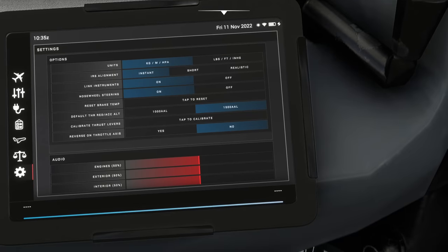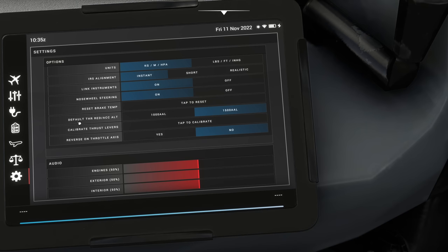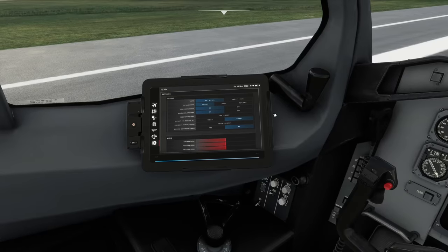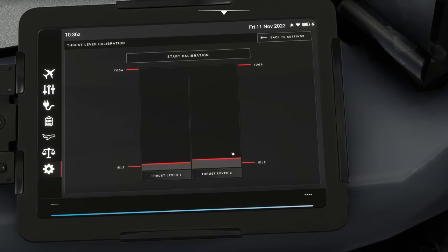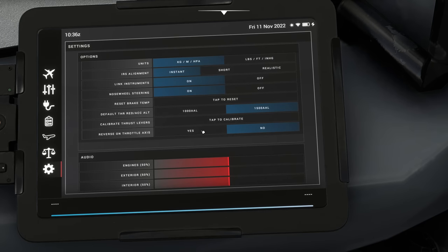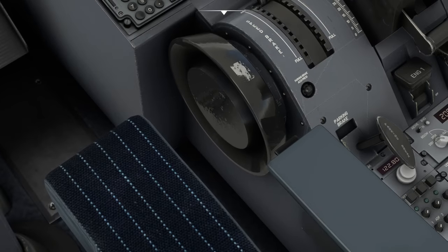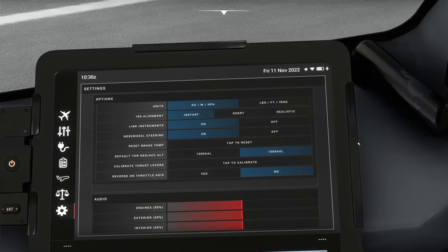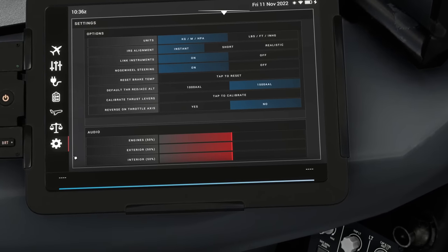You can also set a default thrust reduction — some airlines use 1500 feet above aerodrome level, some use 1000. You can calibrate the thrust levers in settings if you're struggling with getting reverse. I've tried a few methods but haven't managed to make it work for me yet. Currently I'm working with my Thrustmaster TCA without reverse on the same axes — that's how I've managed to get nice control. You can also adjust the audio. It's a simple EFB but it's got everything we need.